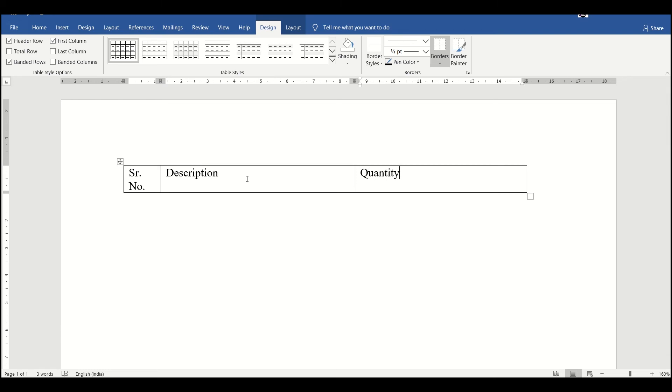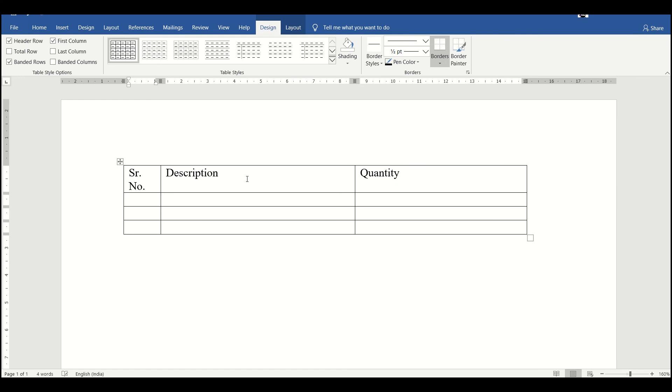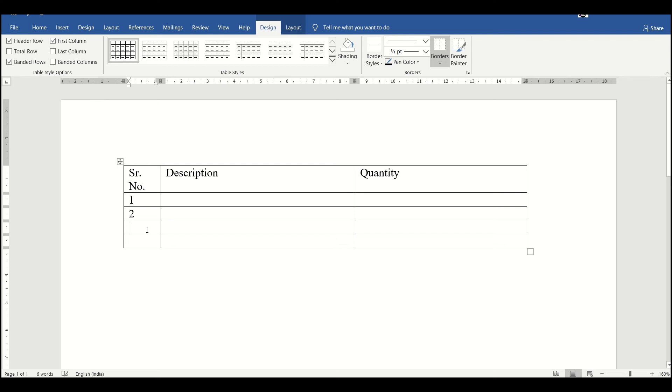By pressing the tab button we can just increase the number of rows. Suppose we can give here serial numbers of one, two, three, and four.